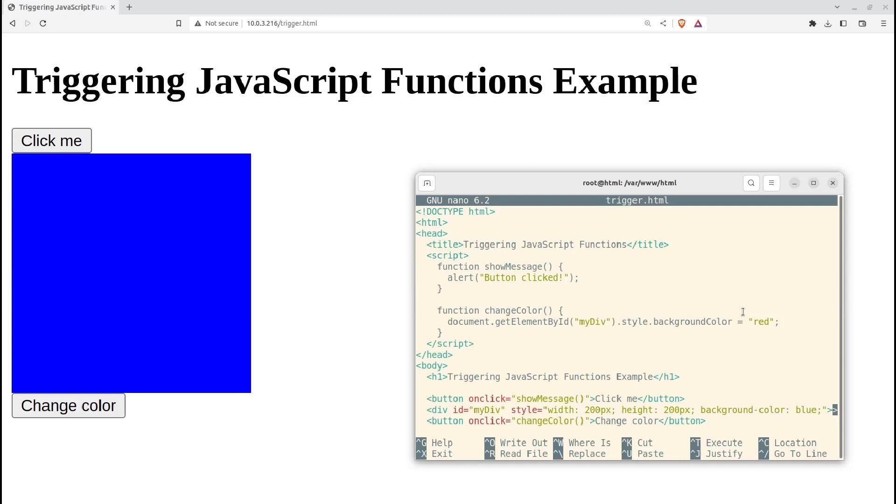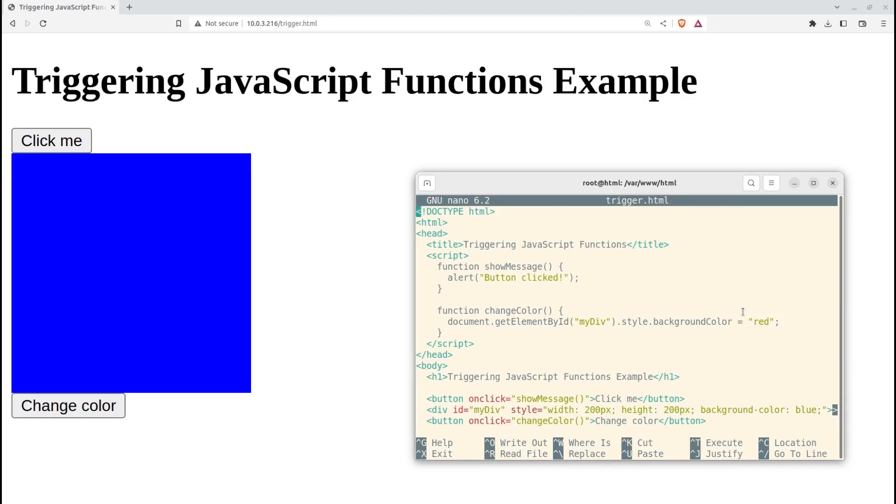The HTML code includes a button with the onClick attribute set to showMessage, which triggers the showMessage function when the button is clicked. Similarly, there's another button with the onClick attribute set to changeColor, which triggers the changeColor function when the button is clicked. When you load the HTML document in a web browser,